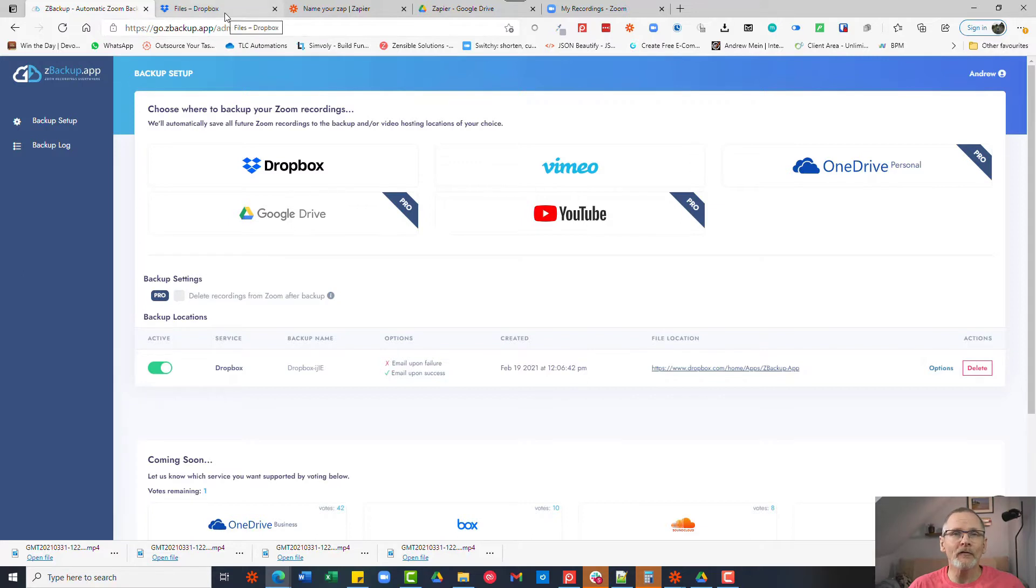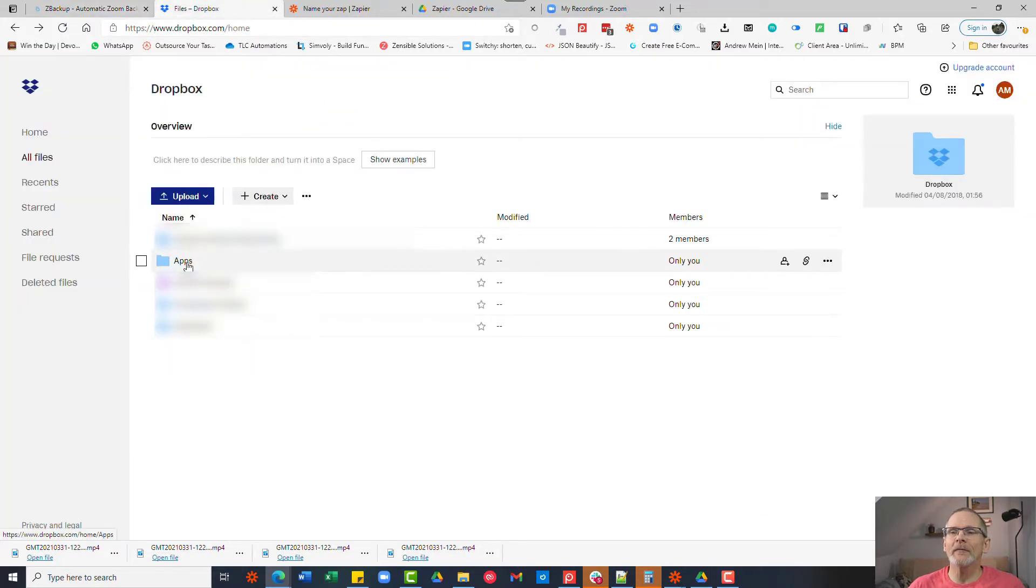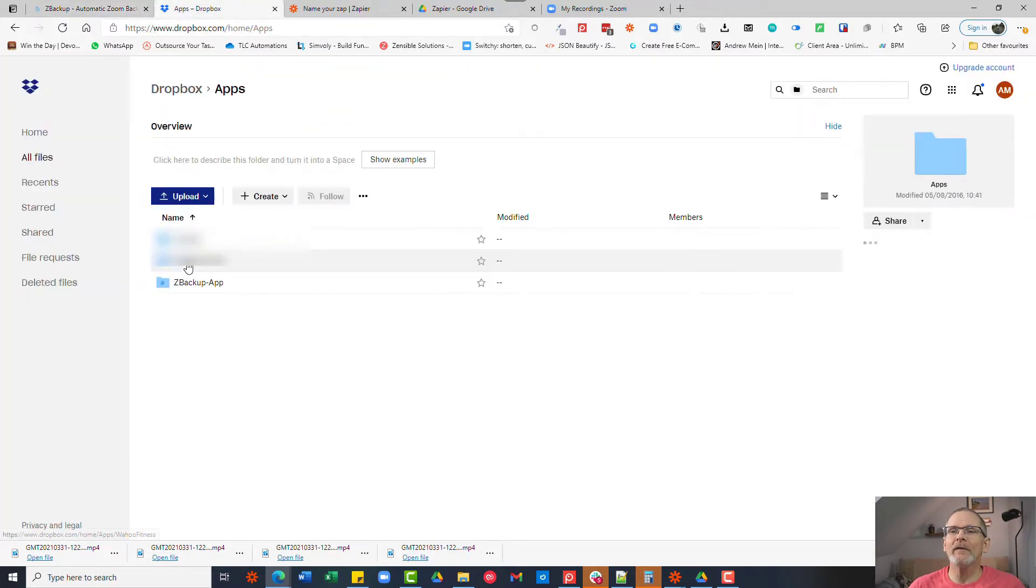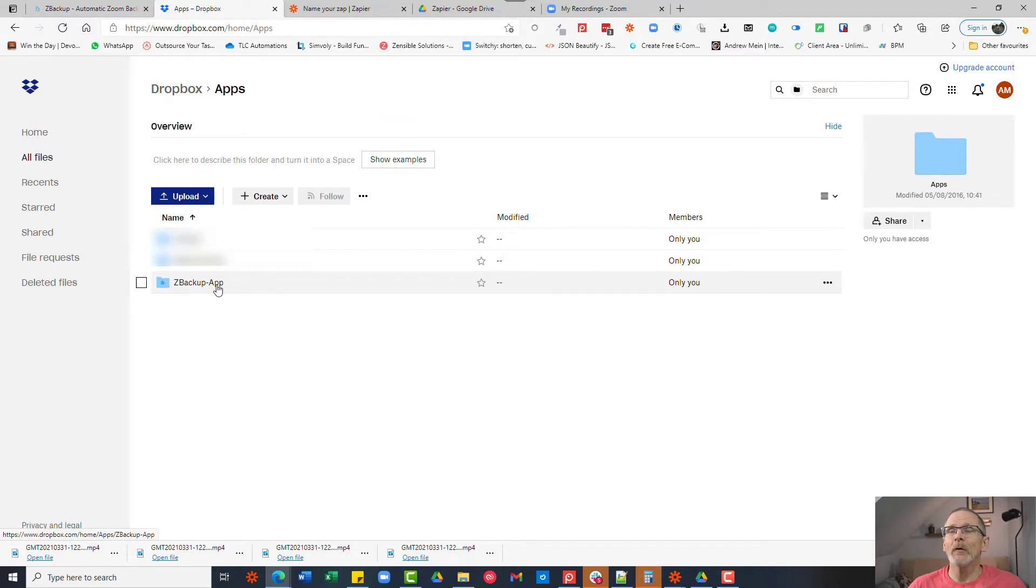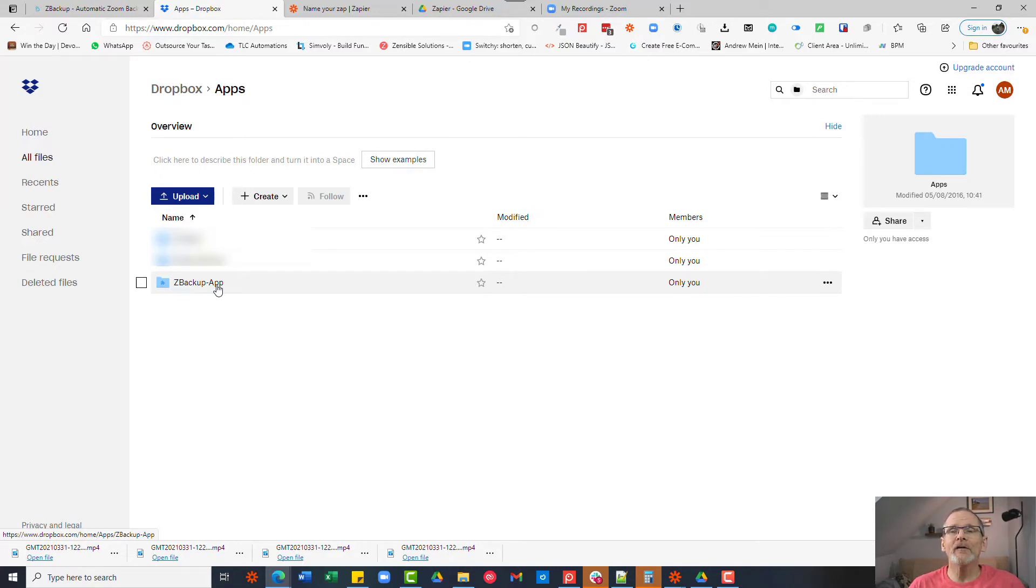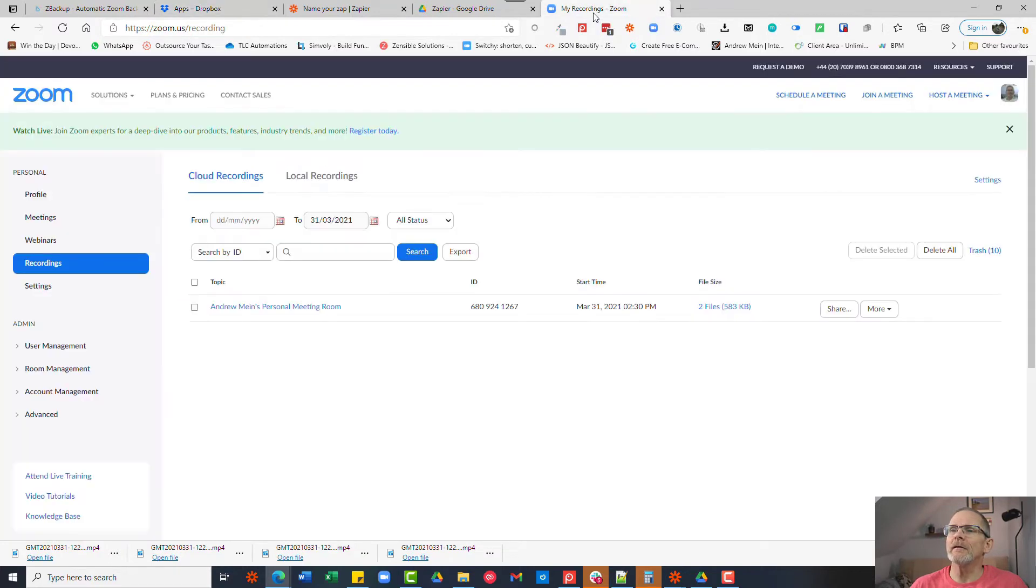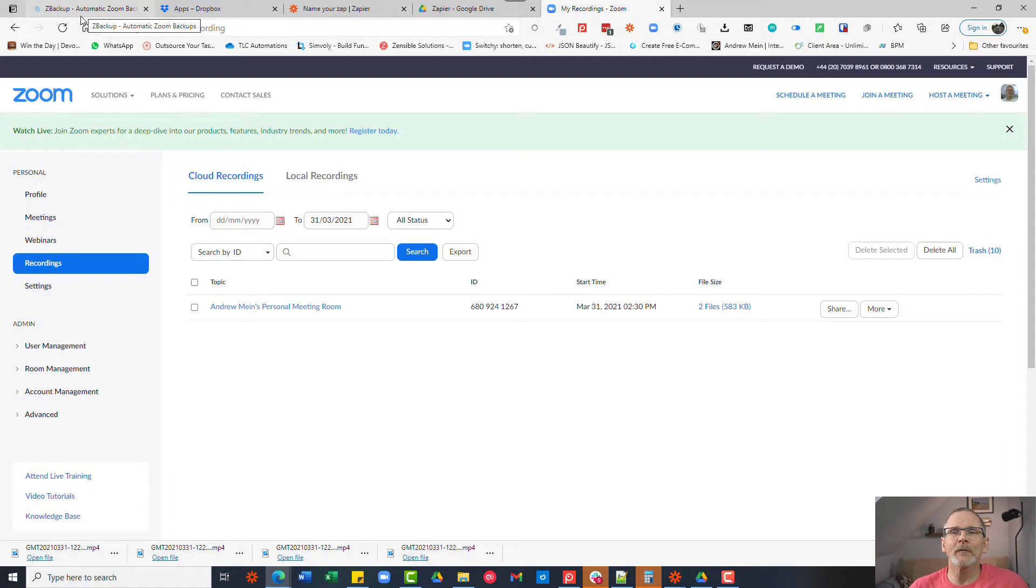When you look in Dropbox you'll find that you have a folder called apps and then within the apps folder there's another folder called zbackup.app. Now what happens every time that you transfer a file or you record a file in Zoom on the cloud it will let zbackup know once that's complete. zbackup will then take that recording and create a folder within zbackup.app with your video files. So I've created a Zoom recording here earlier and I ran that and zbackup processed it.